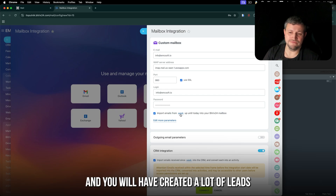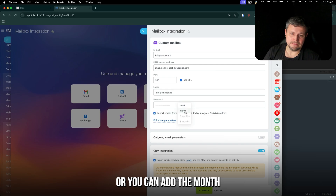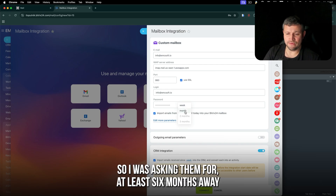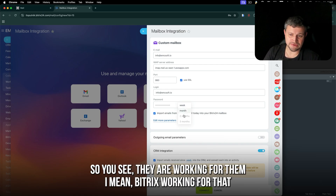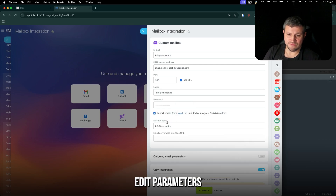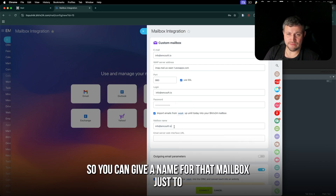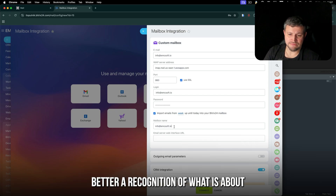That means the last emails from the last week will be entered here and you will have a lot of leads created. Or you can add a month — I was asking for at least six months, and as you can see Bitrix is working for that. You can also edit parameters and give a name to that mailbox for better recognition.